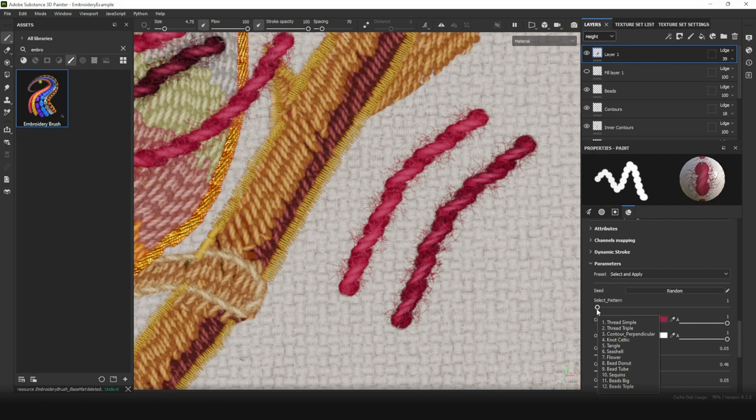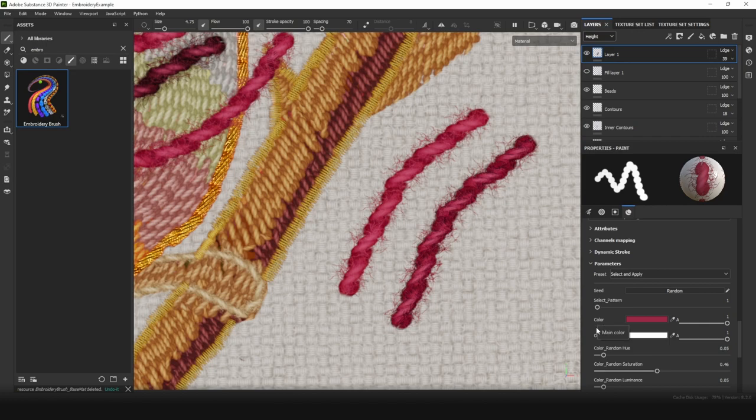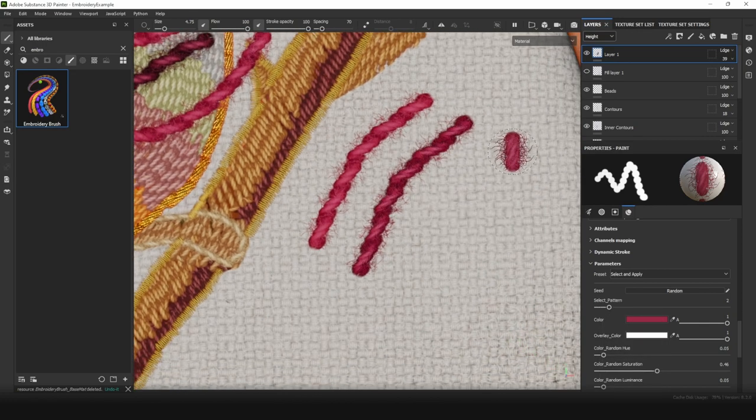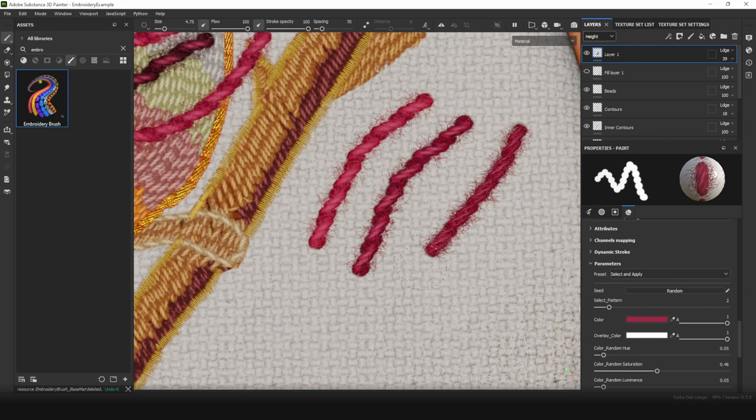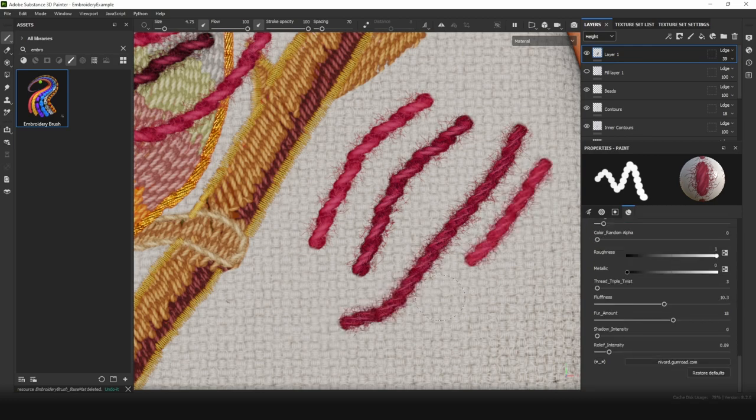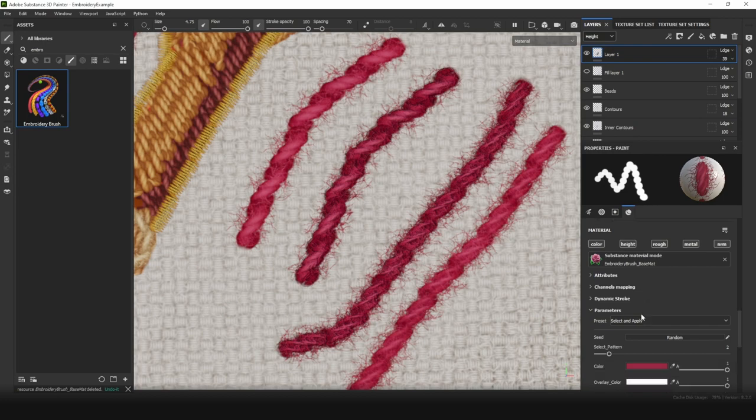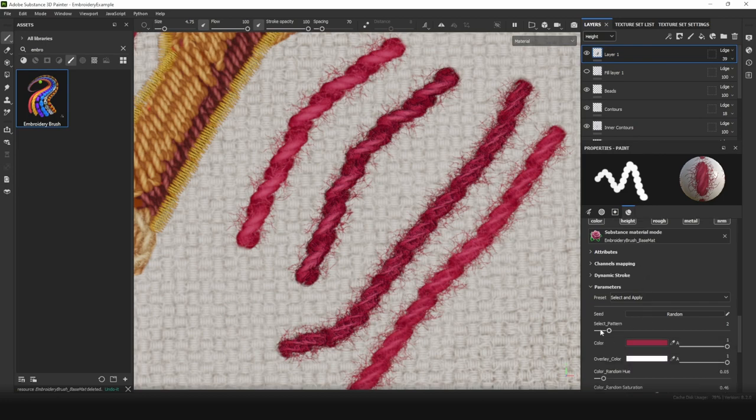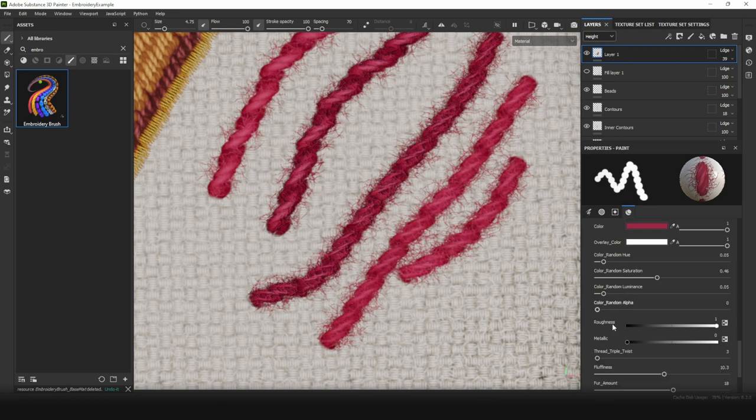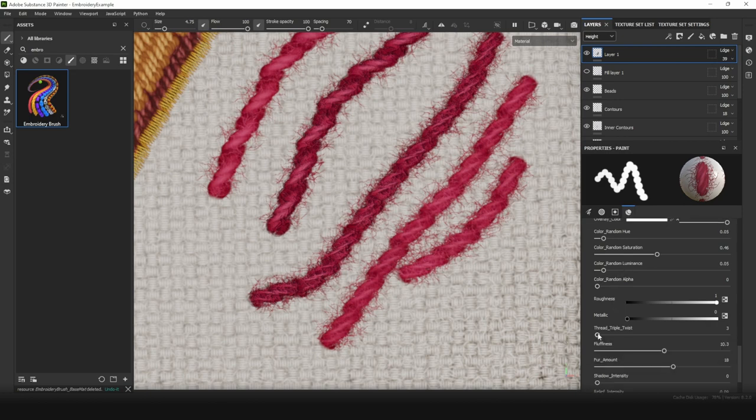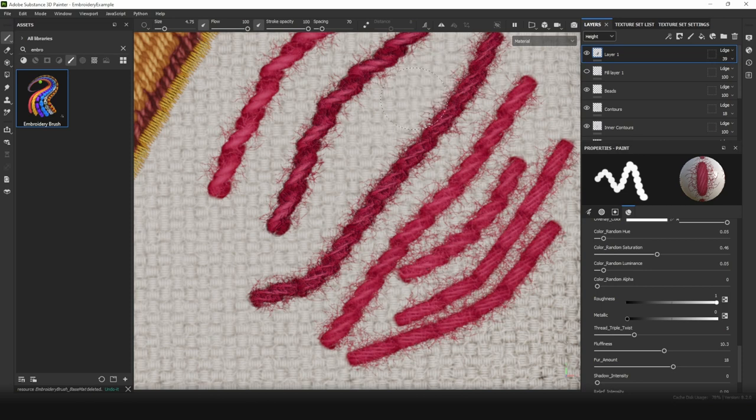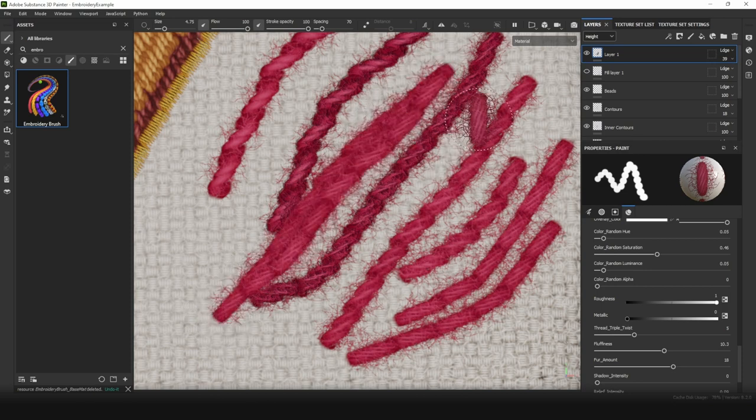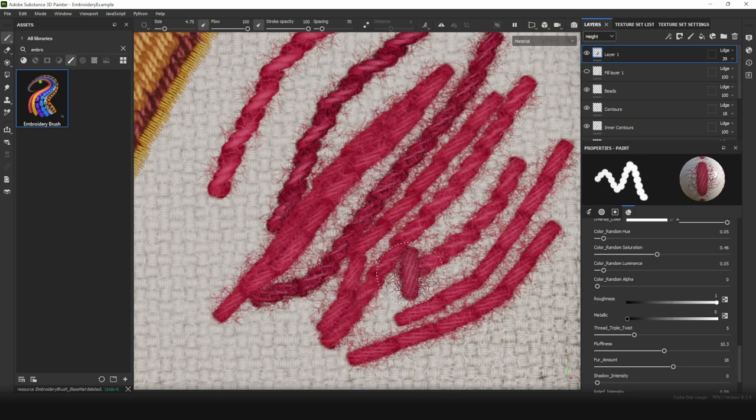Each pattern may have individual settings. If you hover your mouse cursor on any setting, you will receive a description of this setting. Let's move to the next pattern. This is the triple thread. Let's decrease relief intensity too. All settings you set for the first brush are suitable for this brush too, with only difference that this brush is much more twisted. It also allows you to set number of twists. You can use it for contours too.